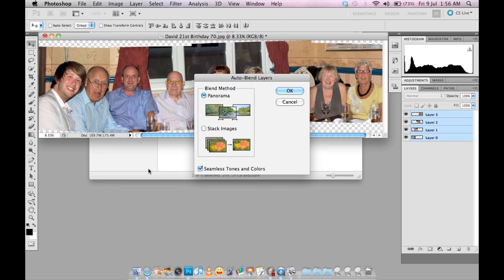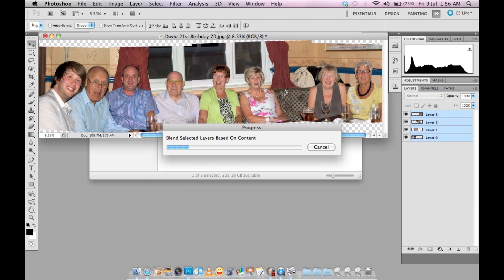Because you are doing a panorama, leave it on Panorama and hit OK. Give it some time for Photoshop to render everything — the more photos you have, the more time Photoshop will need. This creates a seamless composition, which is what we want.